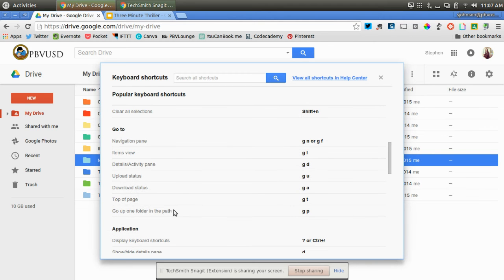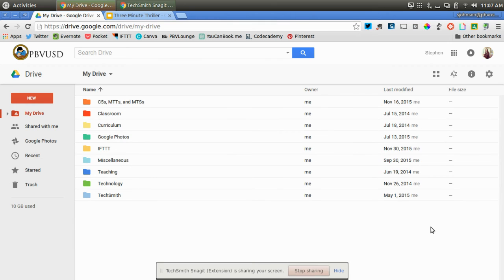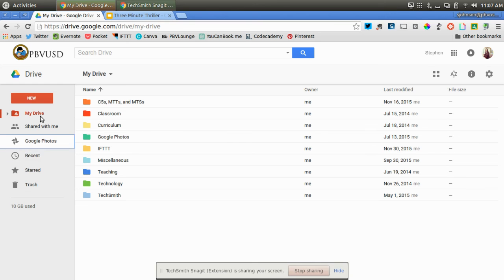Maybe you want to open up the navigation pane. You can do that by holding down G and N, or G and F. For example, if I hold down G and N, you can see that it selects in the navigation here. I can click J or down, and I can go up and down on the left-hand side.